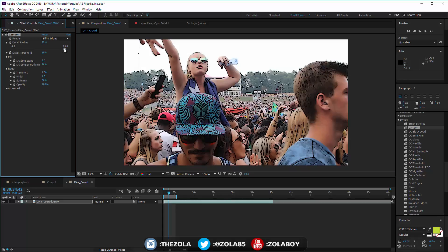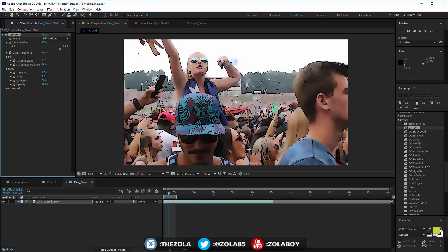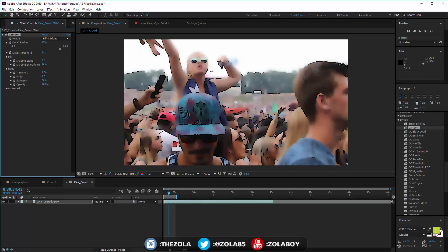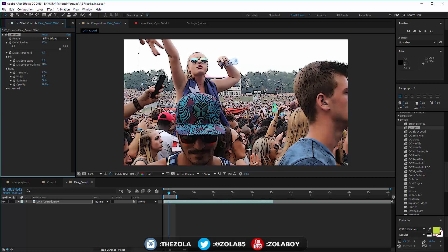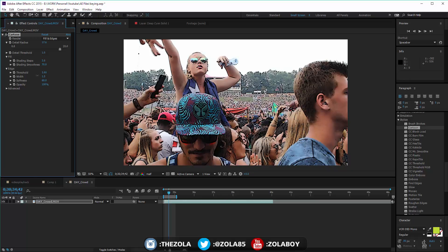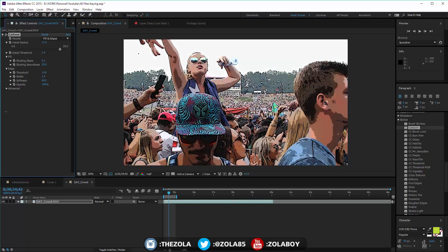It's not really until you start playing with these that you can get an interesting result. Detail threshold is the one where you're going to start to see everything soften. Shading steps is basically the threshold - the more you bring this down, the less color information there's going to be in between each color.